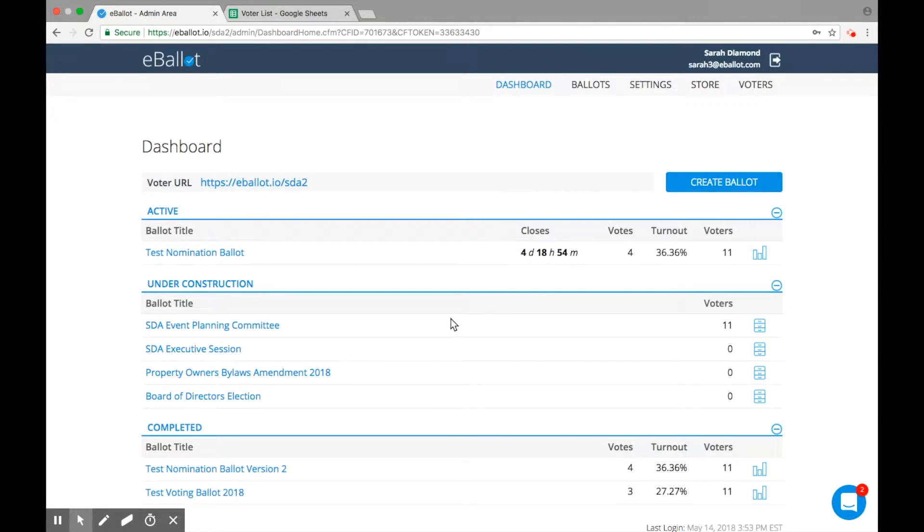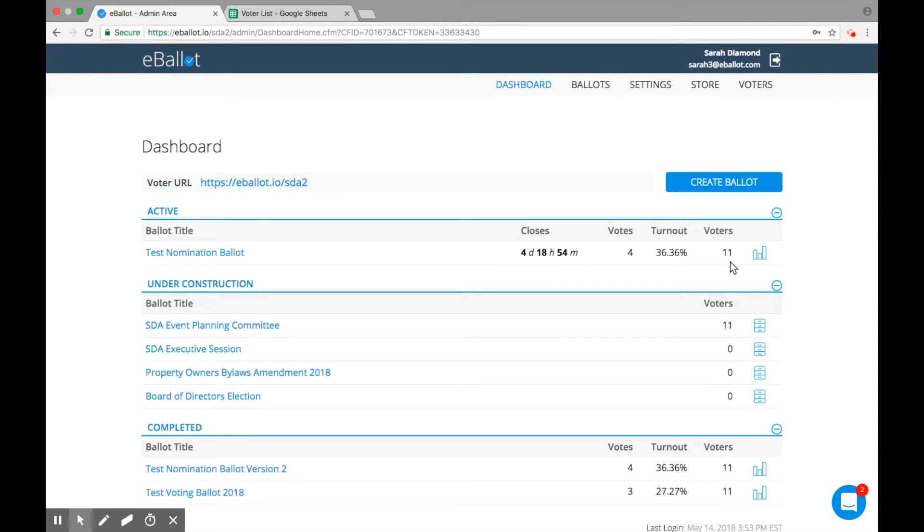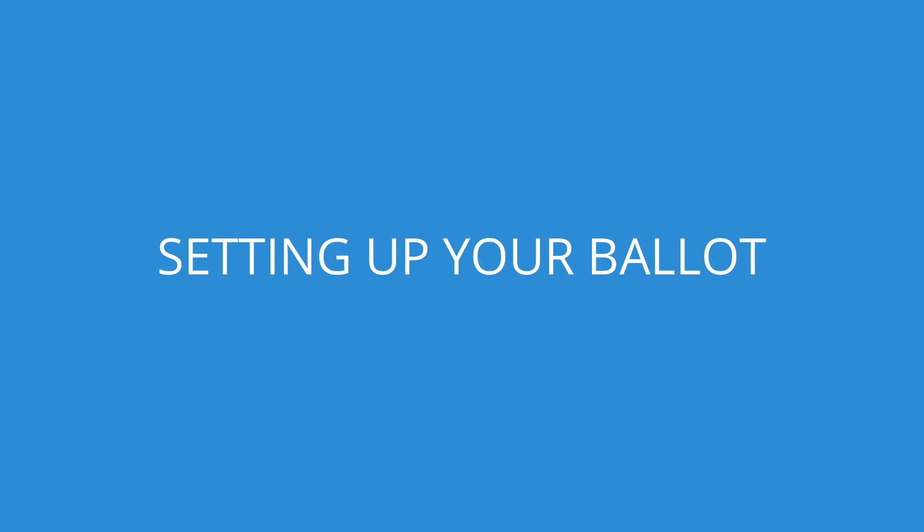You can access individual ballot reports from the dashboard by clicking the graph icon, view open and close times, and see the total voters on your ballot. Next up, let's walk through how to set up your ballot.